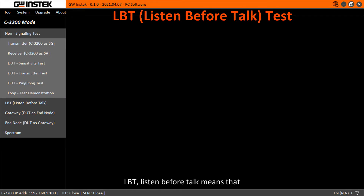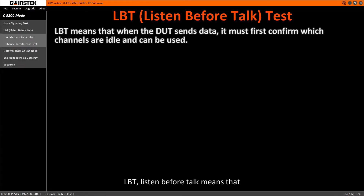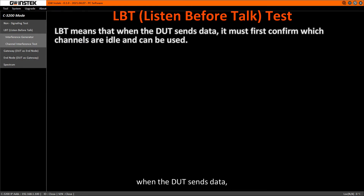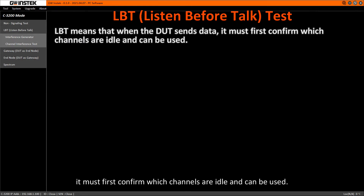LBT, Listen Before Talk, means that when the DOT sends data, it must first confirm which channels are idle and can be used.